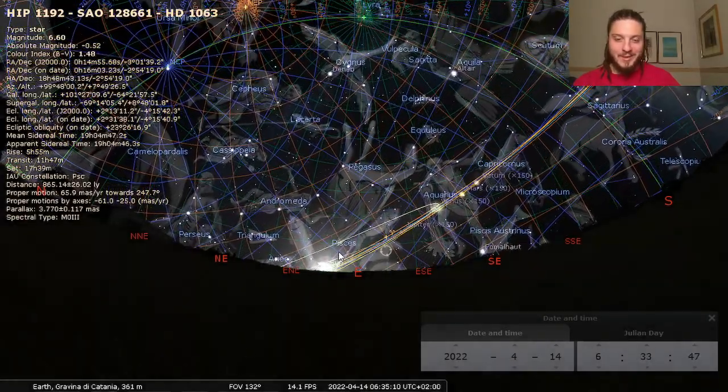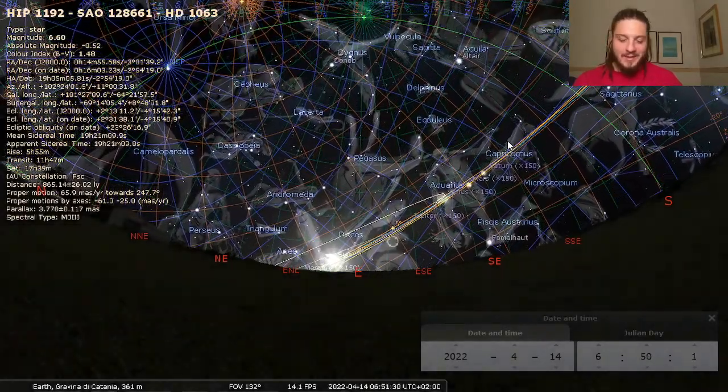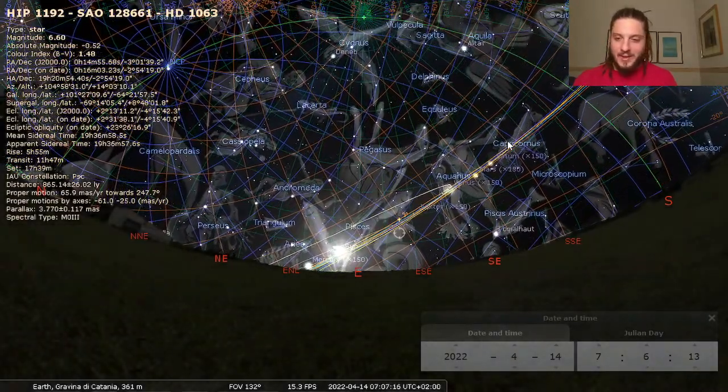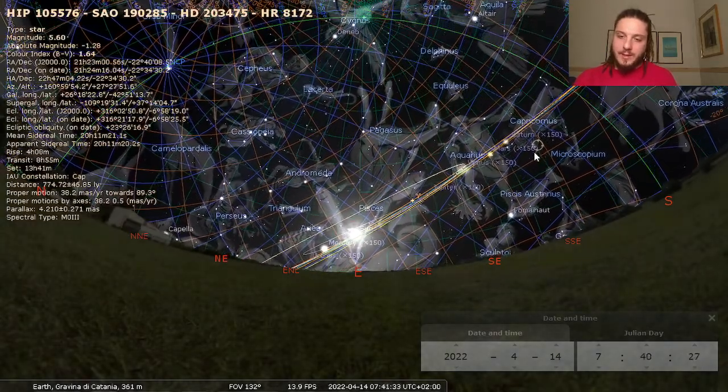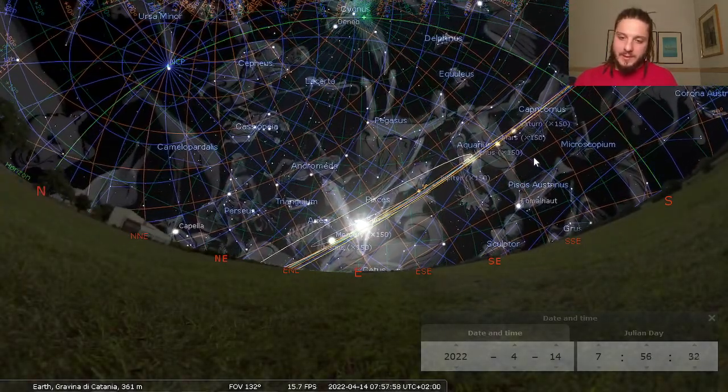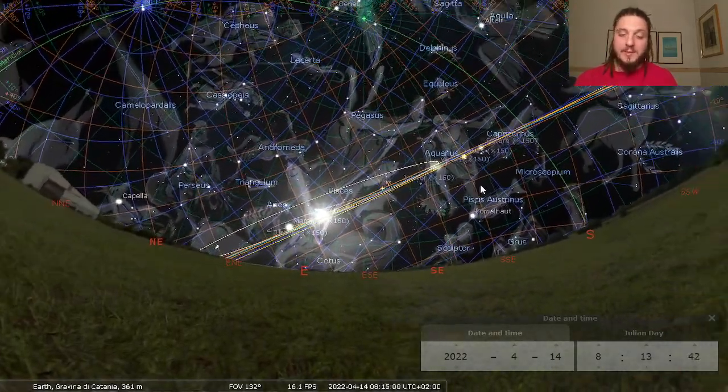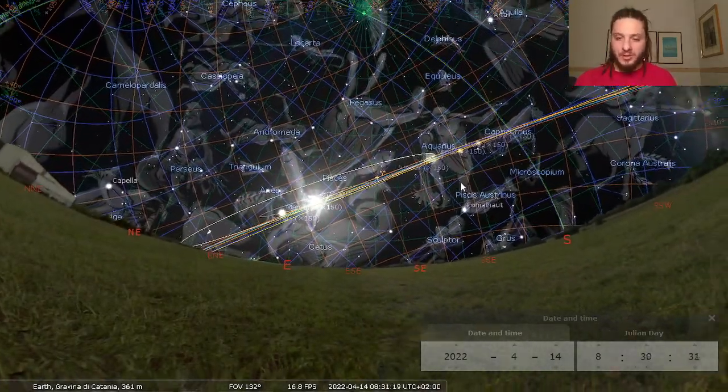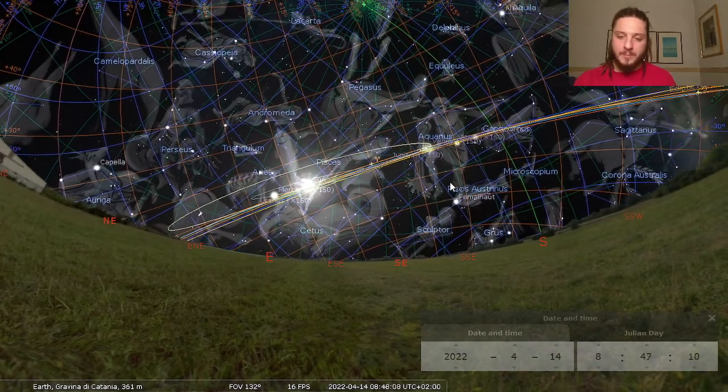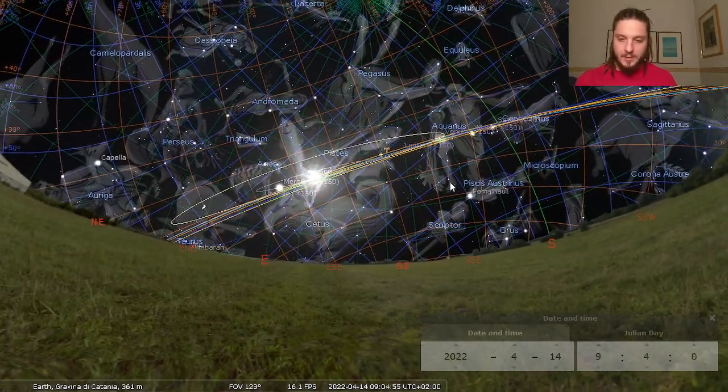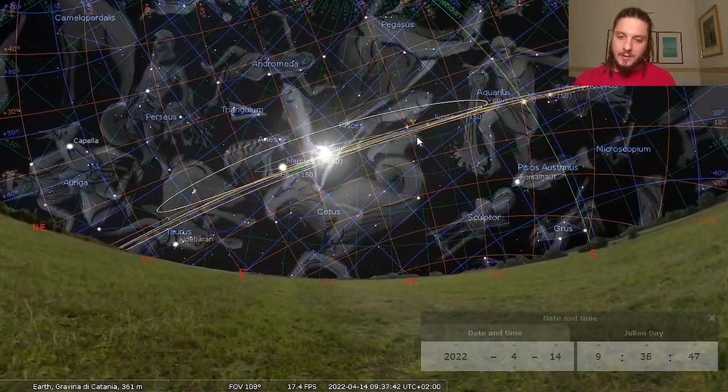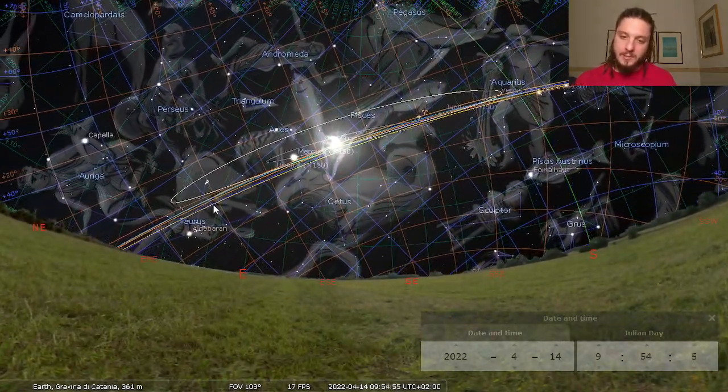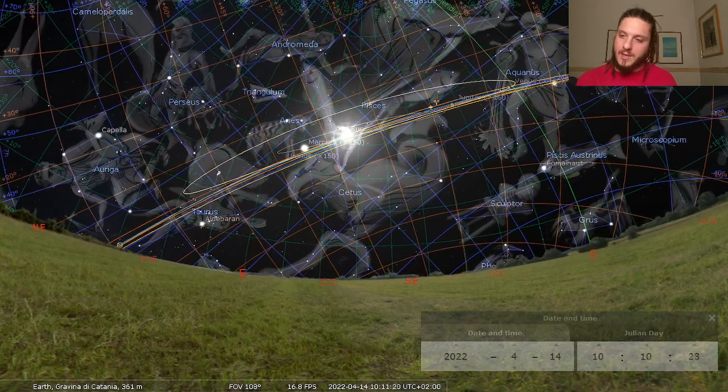Pretty cool, huh? As you can see here, this is very much sped up. As you can see here, this is the ecliptic to date.